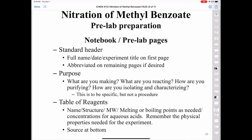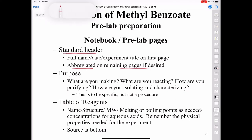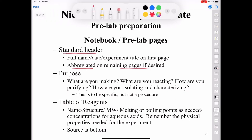What should you have prepared in your lab notebook before coming to the lab? You need a title page with a standard header: the name of the experiment, your name, and the date on the first page. You can put an abbreviated title on remaining pages, but the first page needs the complete title. Then include a purpose answering: what are you making, what's the product, how are you doing it, how are you purifying it, how are you going to isolate it, and how are you going to characterize it? Be specific, but you don't have to reproduce a procedure.